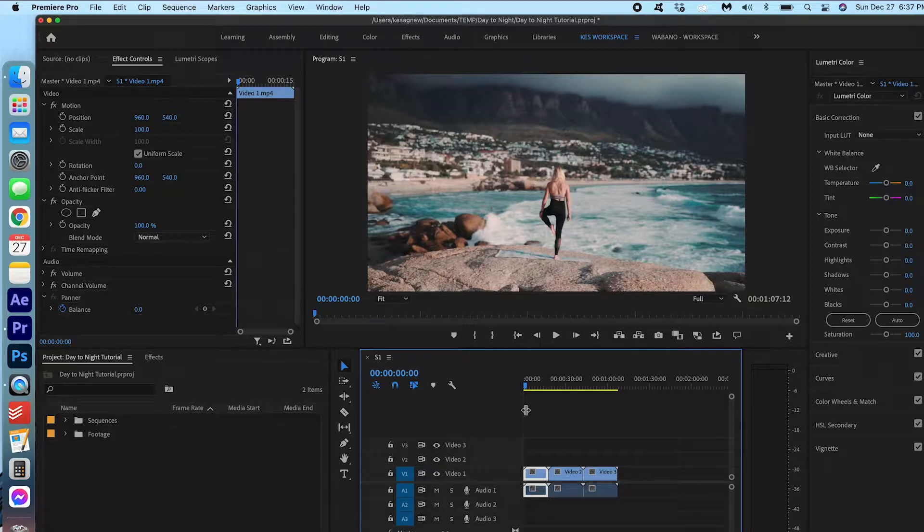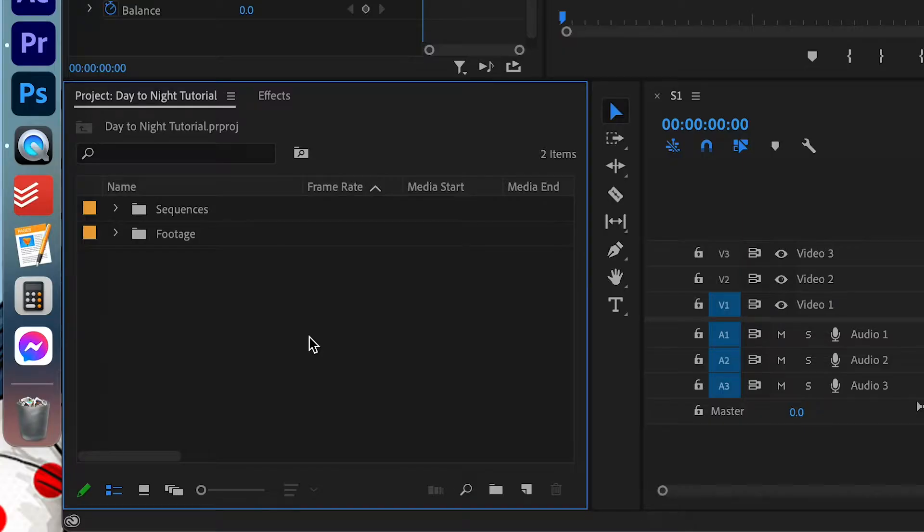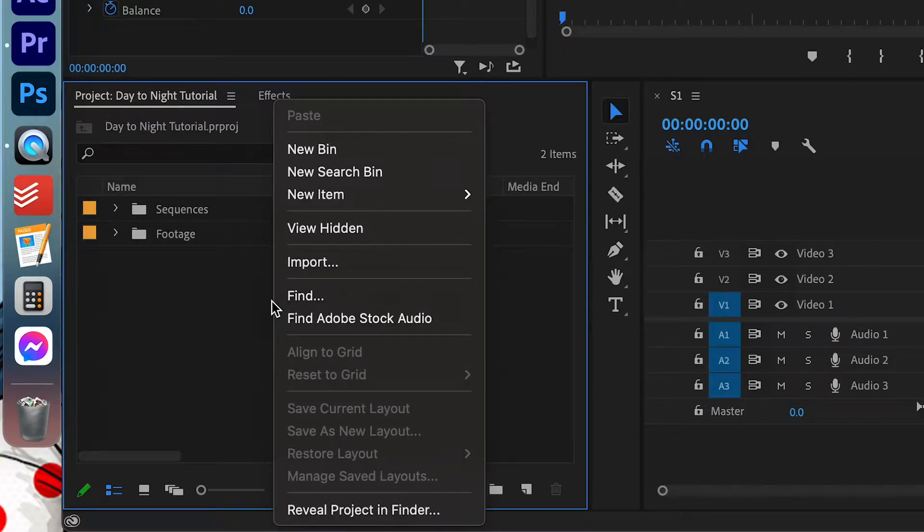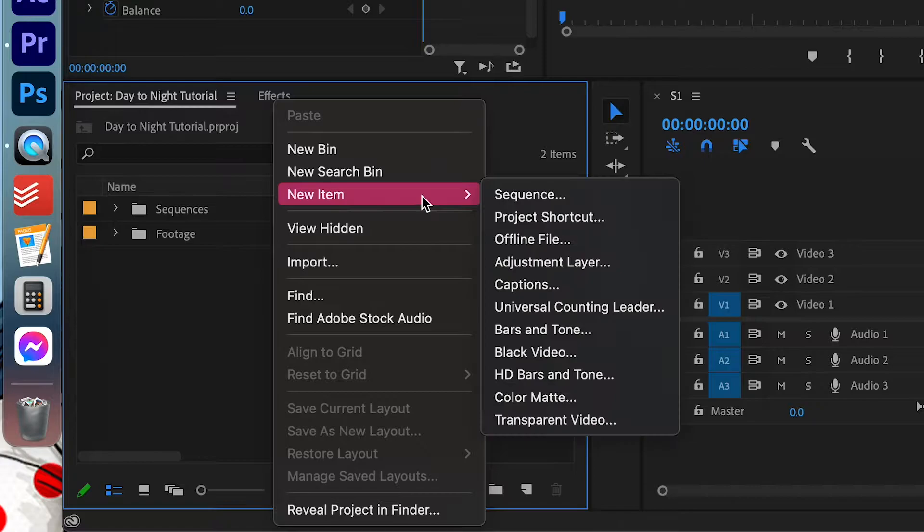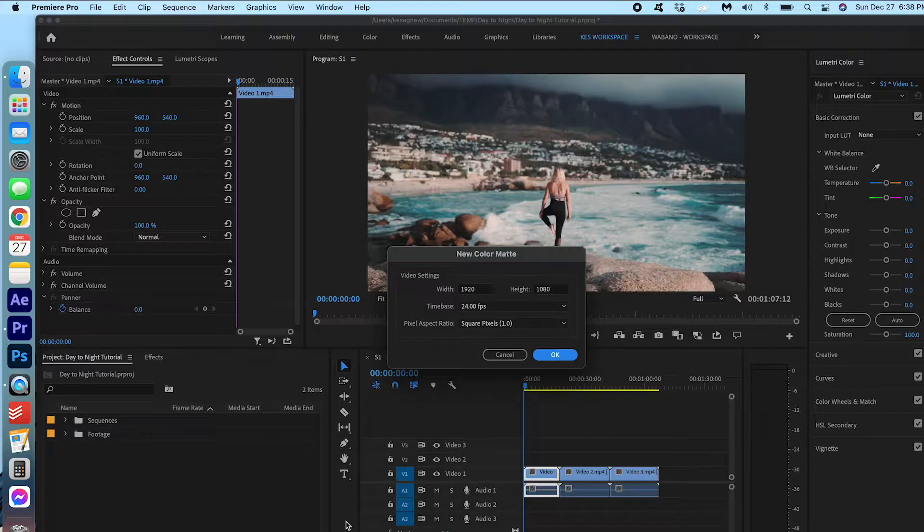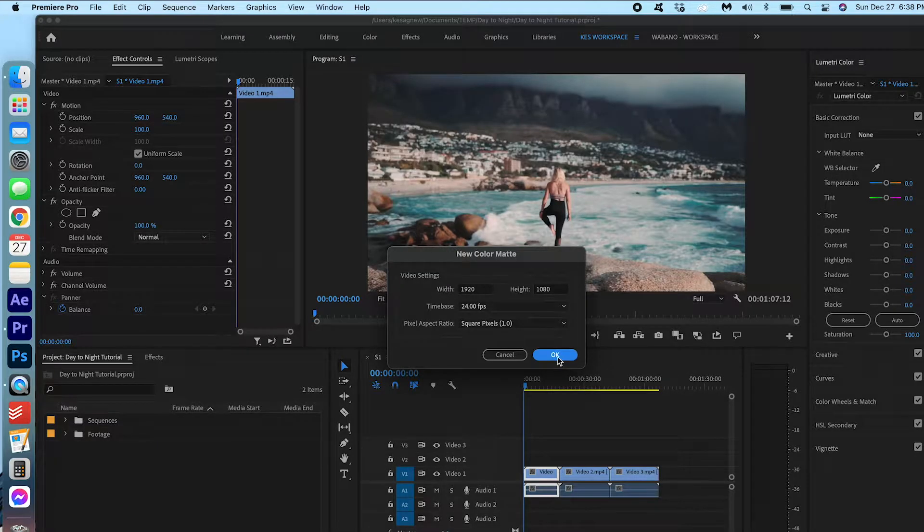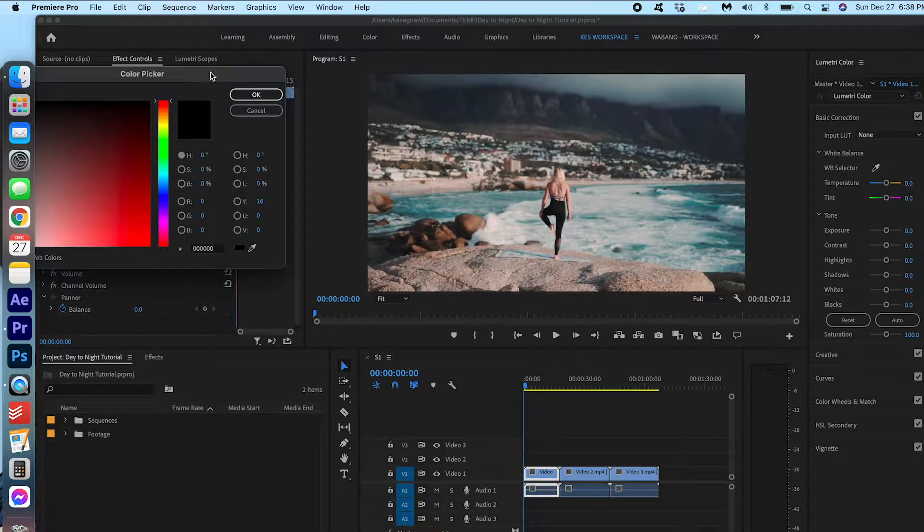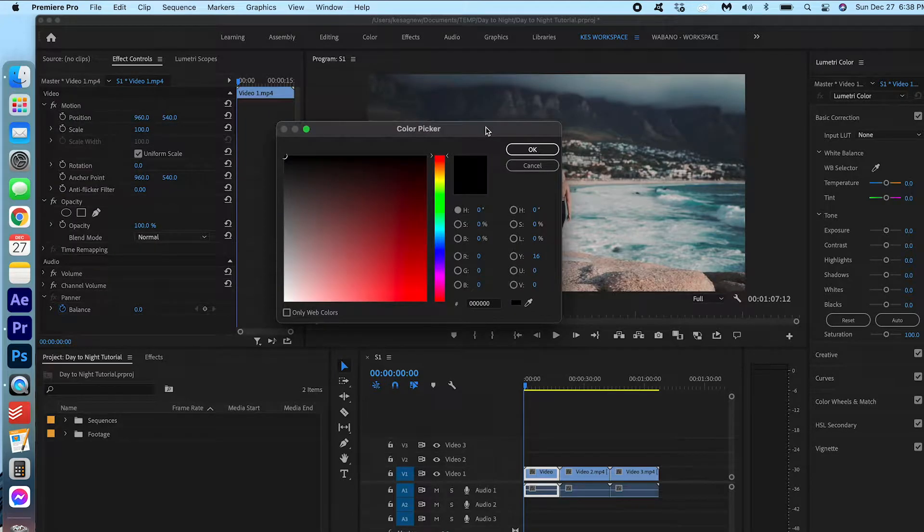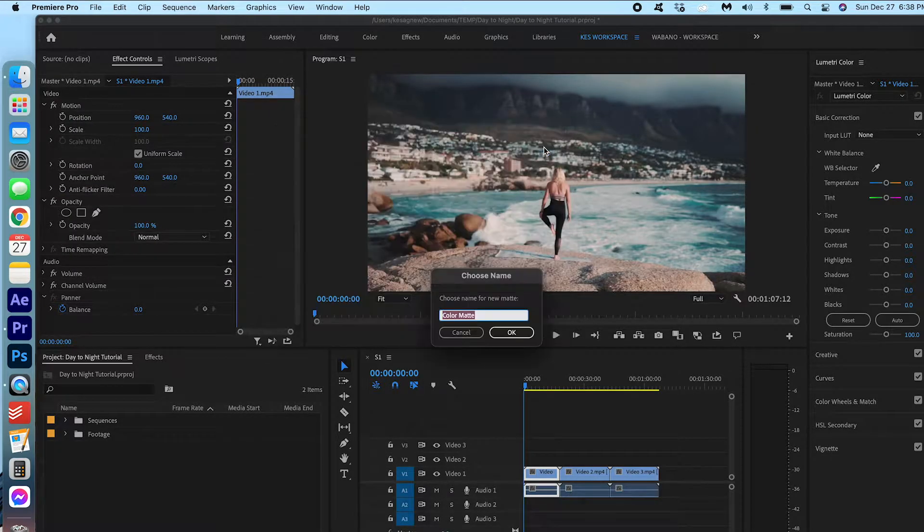The first thing I want you to do is create a black matte. So you can do that by right-clicking in the project bin, New Item, Color Matte. Press OK and we want to make sure that it is a black. Press OK.